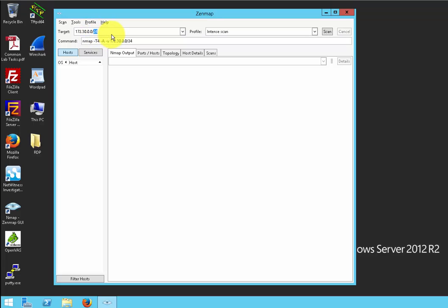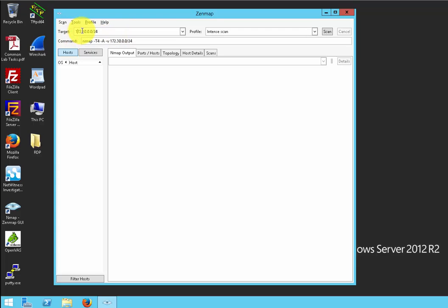I just want to explain what the slash 24 means. This is your subnet mask, or you can call it the octet of interest. This octet of interest represents the third field known as the third octet. In an IPv4 address there are 32 bits — 8 bits each for the first, second, third, and fourth octet, totaling 32. So this slash 24 represents up through the third octet.